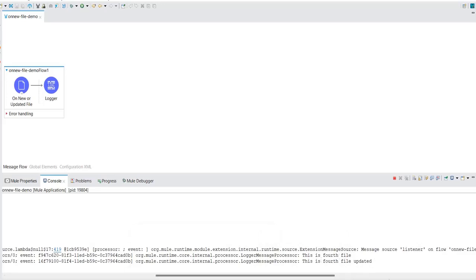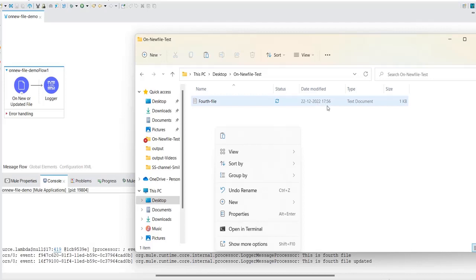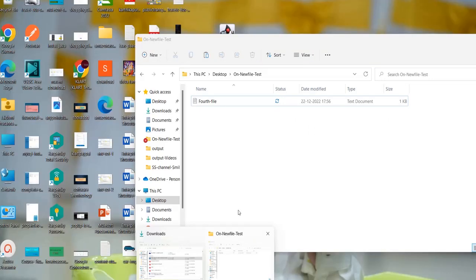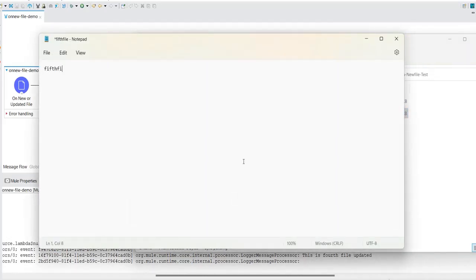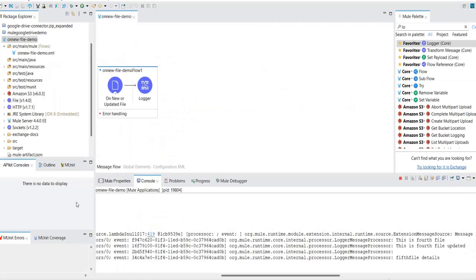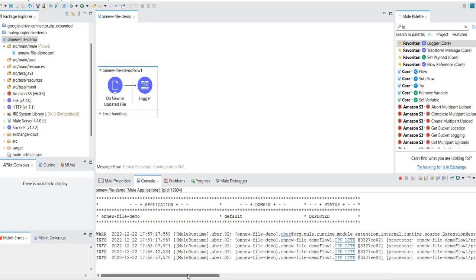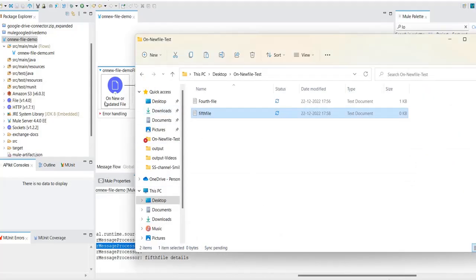Now let's create another file. The modified date of the fourth file is saved in the object store. Let me create a fifth file with content 'fifth file details' and save it. For the next 5-second cycle, it will pull only the fifth file, not the fourth file. Observe — at the 57-58 second mark, it picked up only 'fifth file details'. It didn't display the old fourth file details because the watermark stored the time the fourth file was last updated.